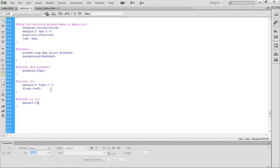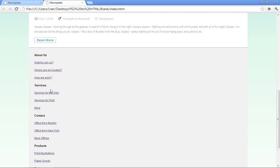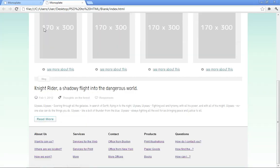If you go ahead and save styles.css and return back to the browser, refresh or reload it, you'll notice now we're beginning to see the footer more in the light in which we want it to appear. We're getting closer.